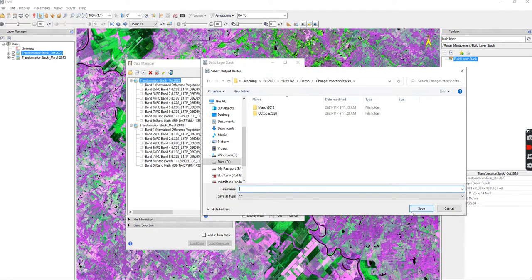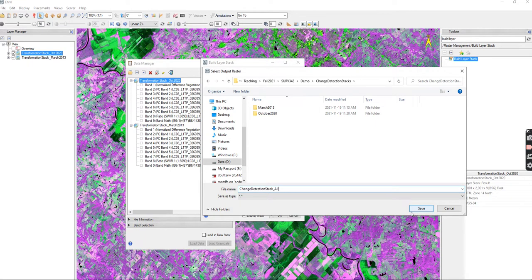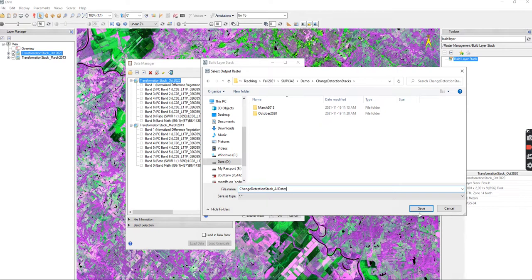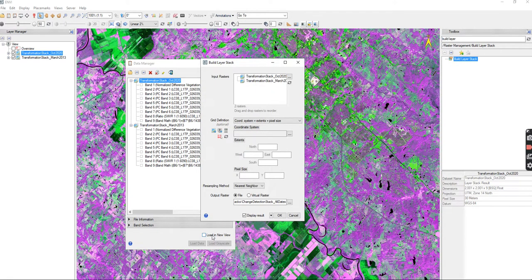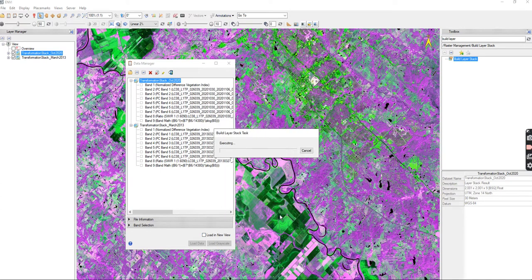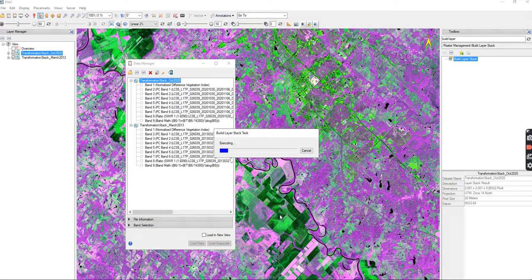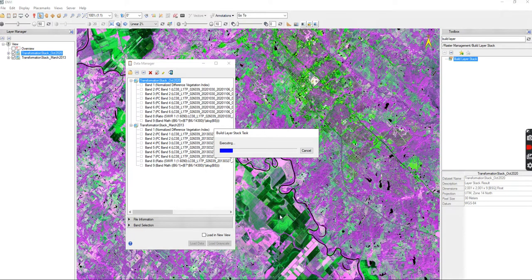They should already be subsetted and they should already have all of the bands included. Then you press okay, and then we're going to click the button and we are going to call this one the change detection stack all dates. Press okay and it'll take a few moments as it starts up because it stacks it.